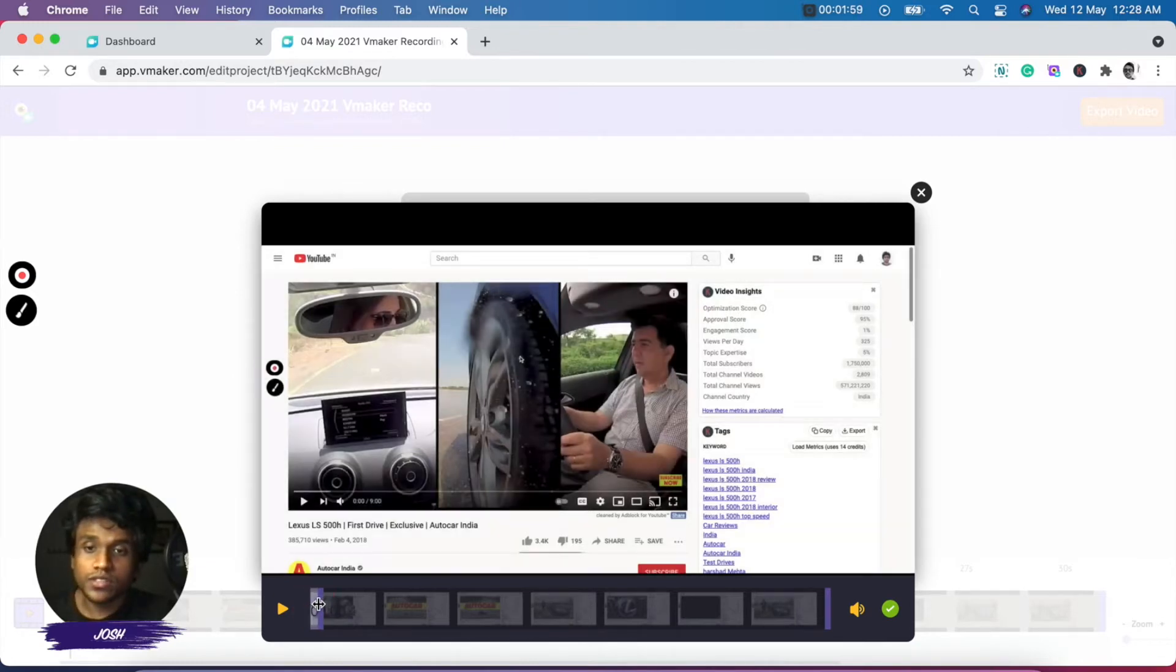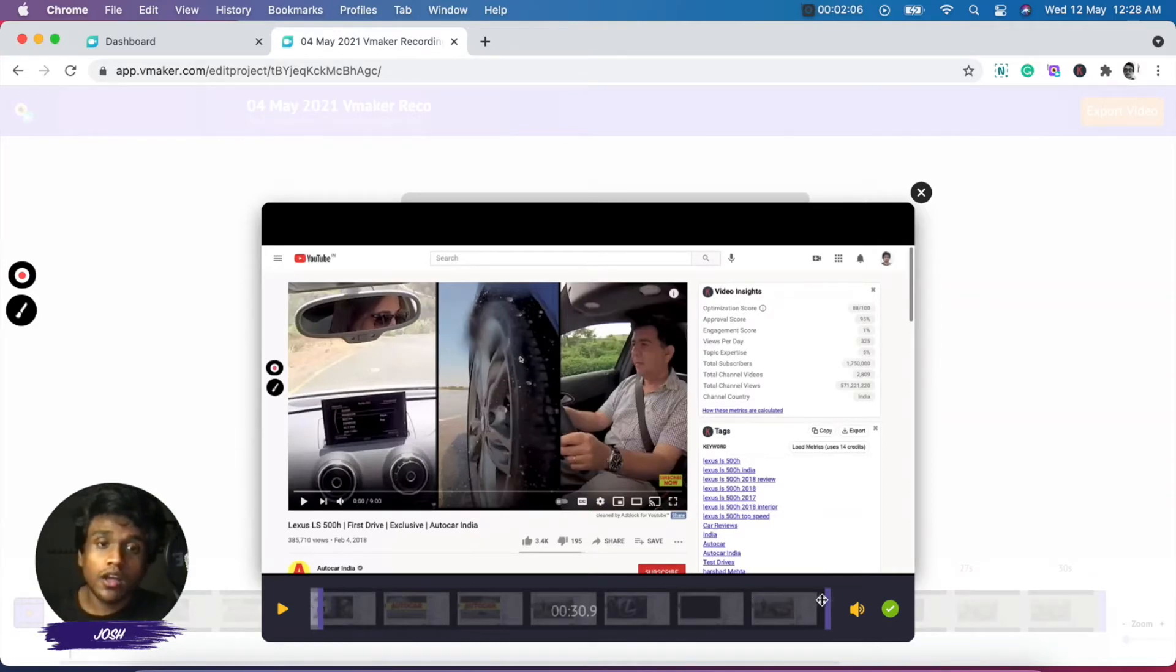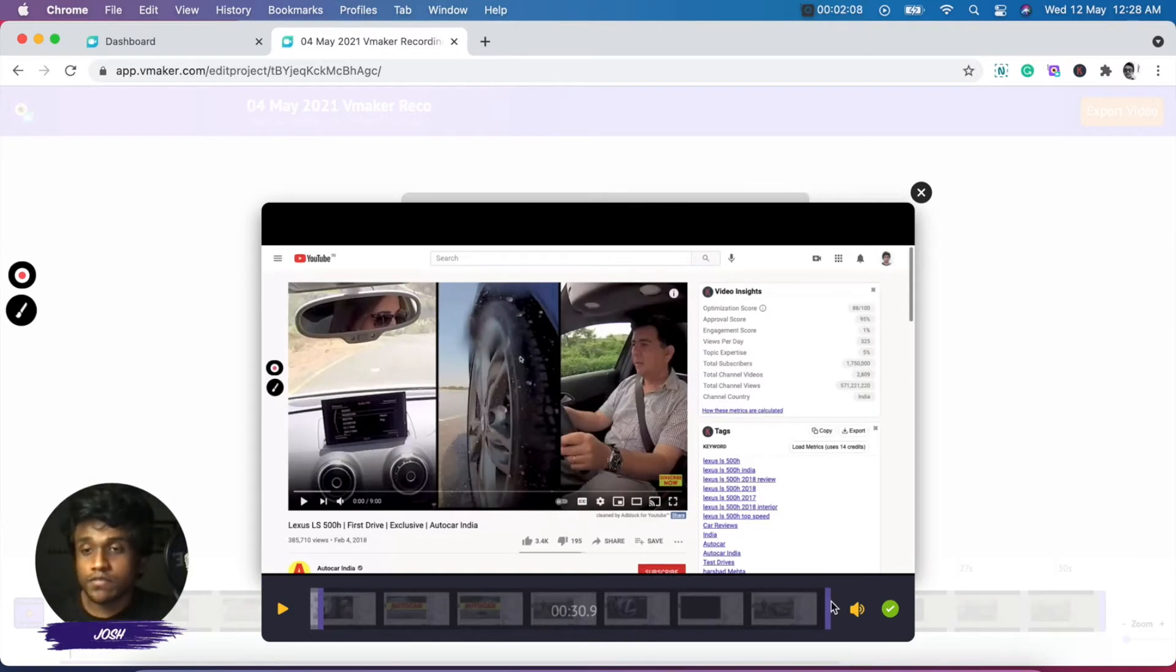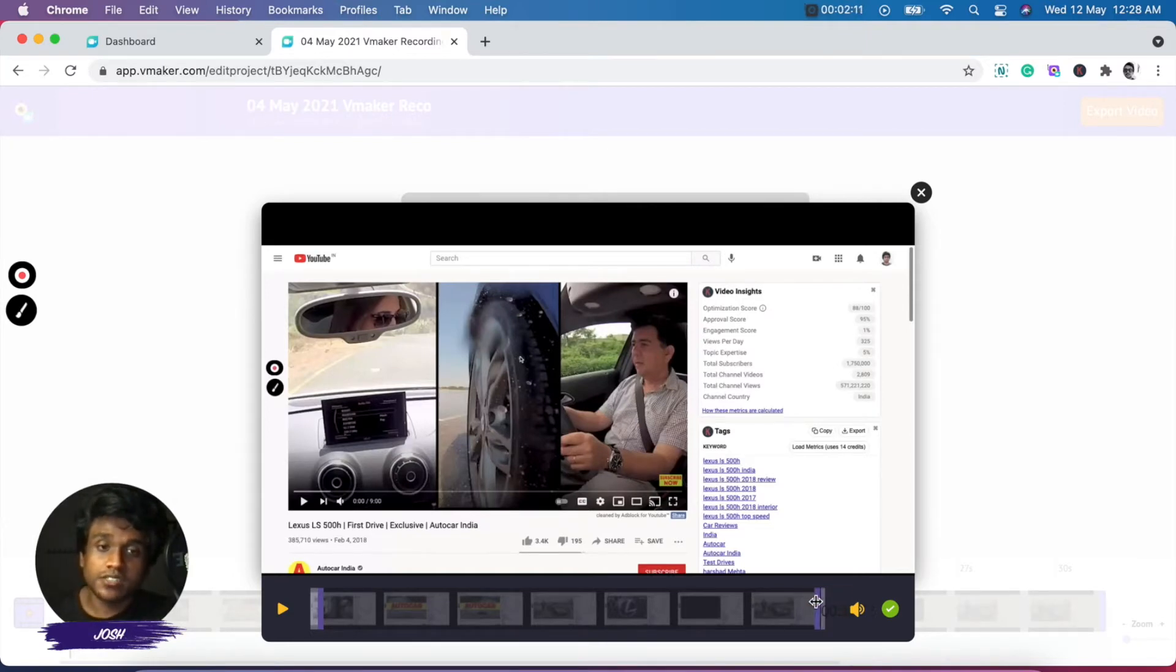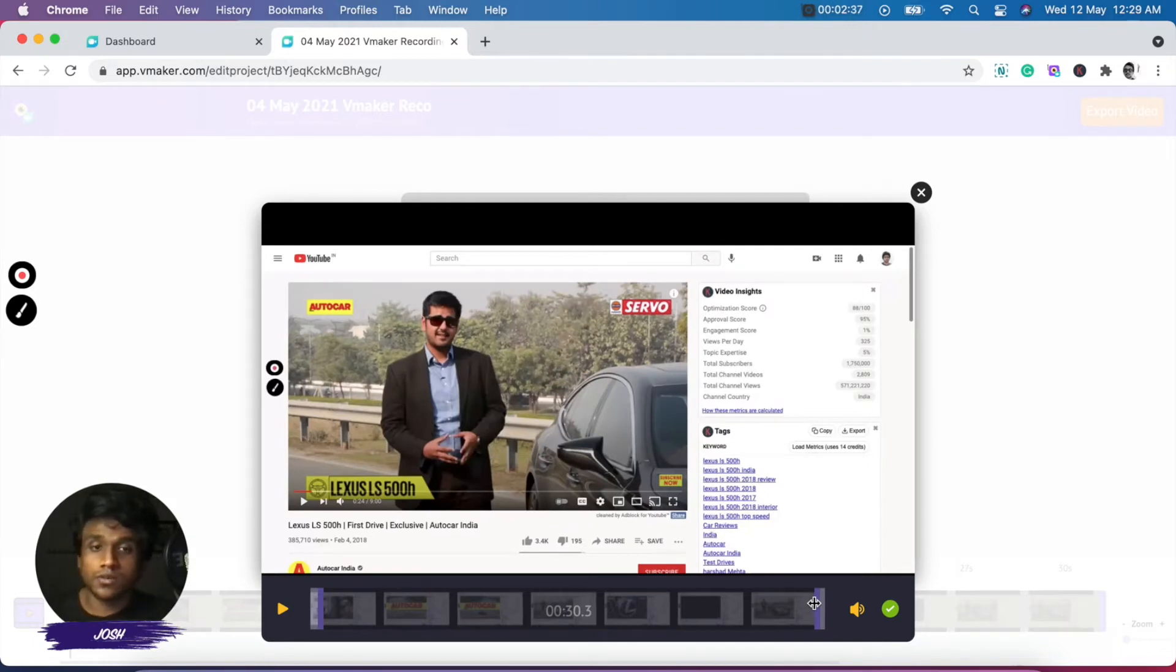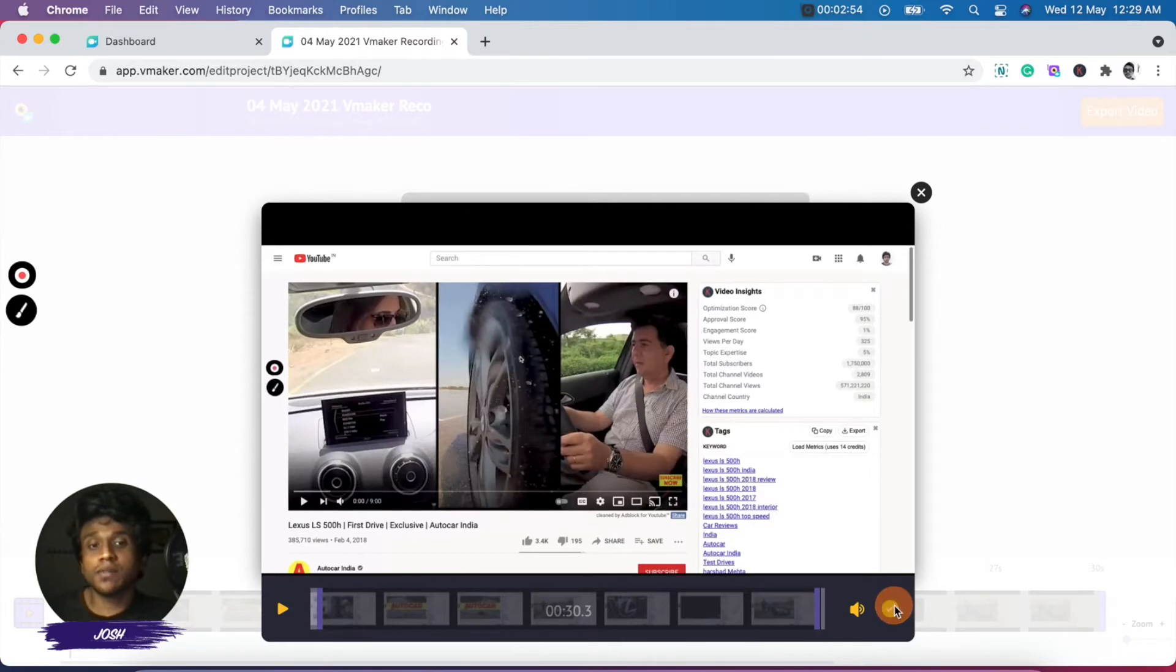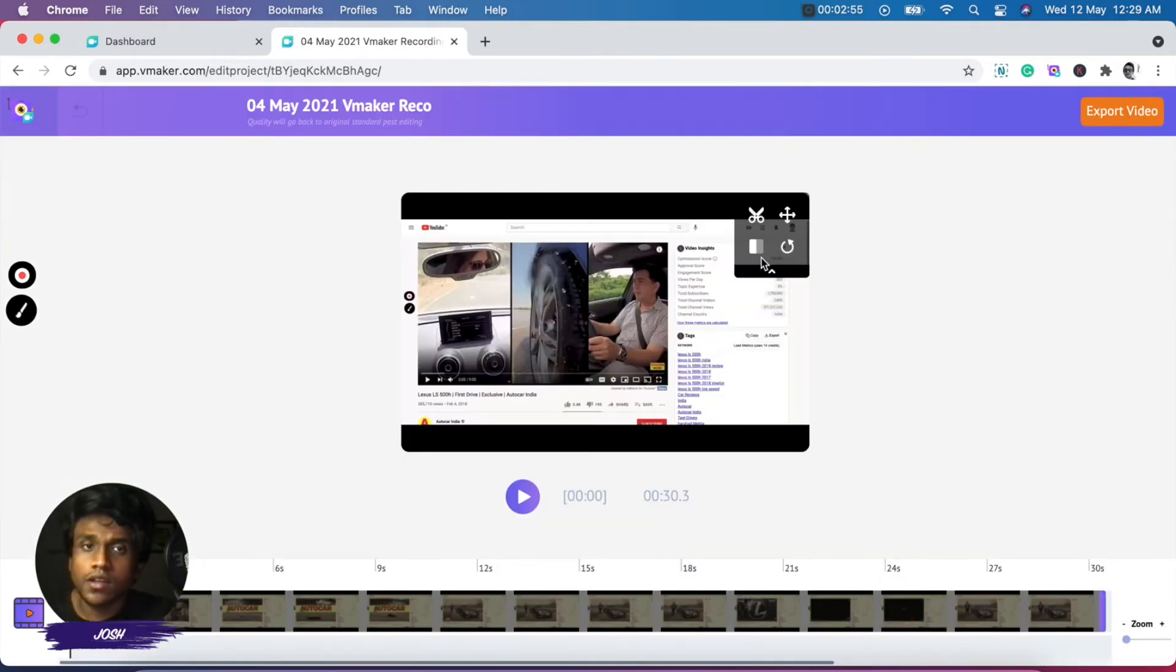So once you move this cursor to the right, the section that has been recorded before that will be removed. And the same goes for the cursor that's at the end of the video as well. When you move it to the left, the section that's on the right side of the cursor will be trimmed out. Once you're done with the trimming, you have to just click on the green tick mark that's over here.